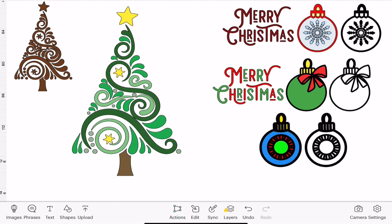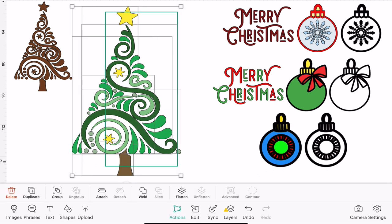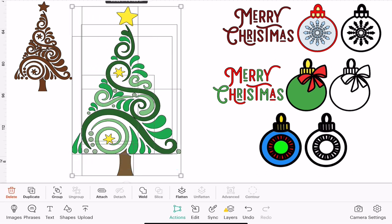Now the difference between a cut and a draw is that if we were going to do this as a draw we would now come in, draw around and attach them all together. If we do that with a cut and we go to actions attach, they're all going to become one attached layer.